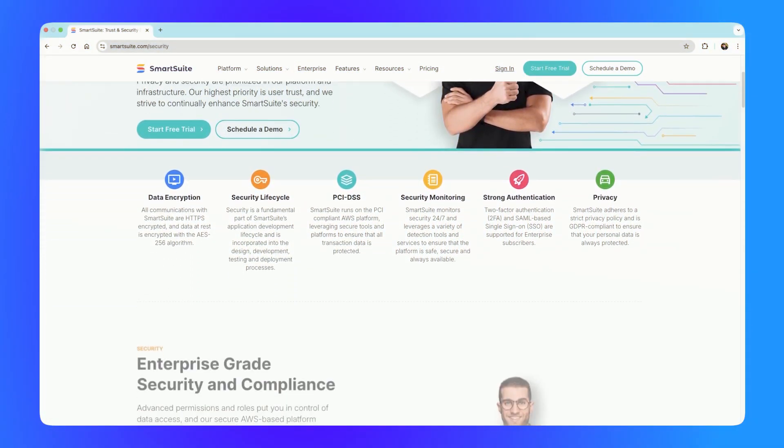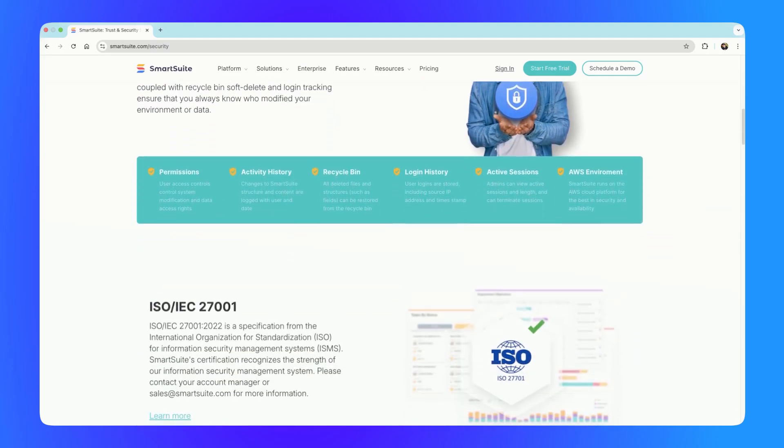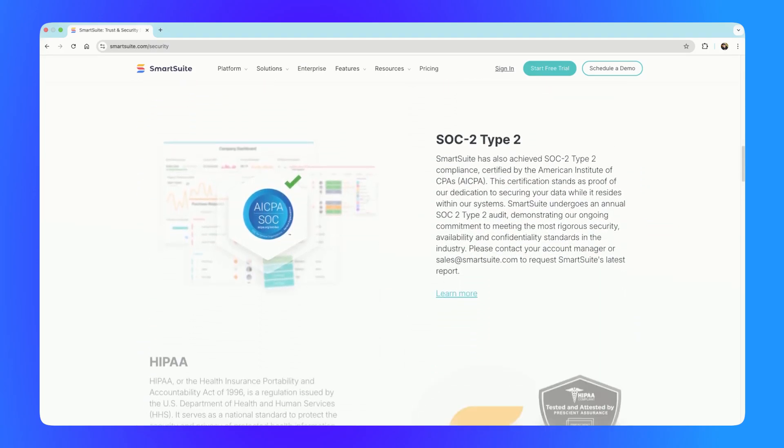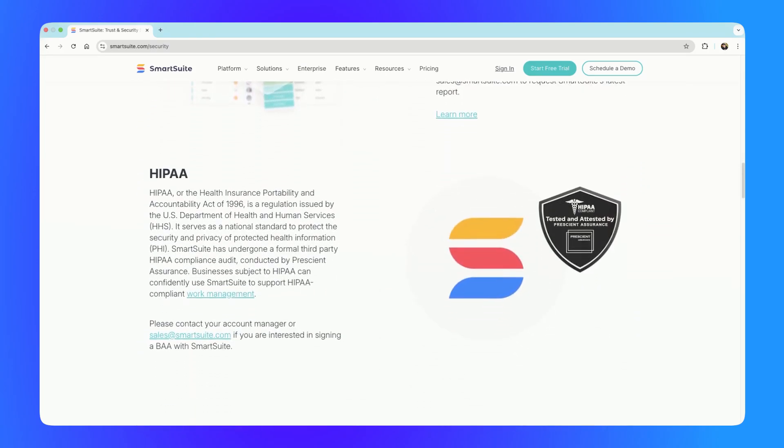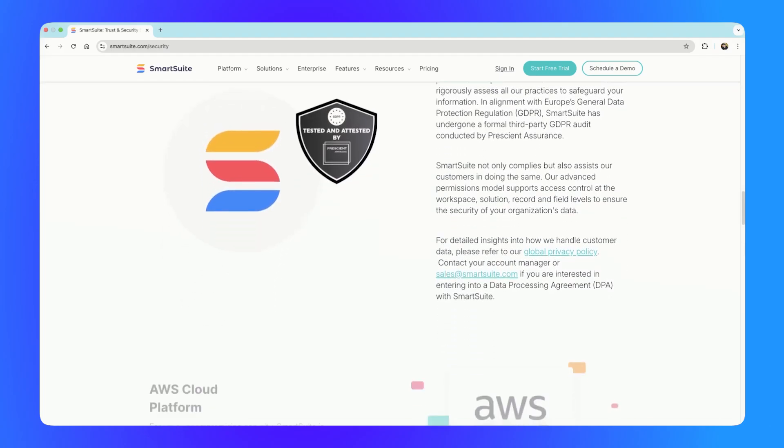To meet the needs of unique businesses, a work management tool needs to understand privacy and security. In 2024, SmartSuite became SOC2 compliant, GDPR compliant, and HIPAA compliant. A lot of work goes into these audits, so kudos to the SmartSuite team for quickly ensuring they meet the highest standards for data and security.